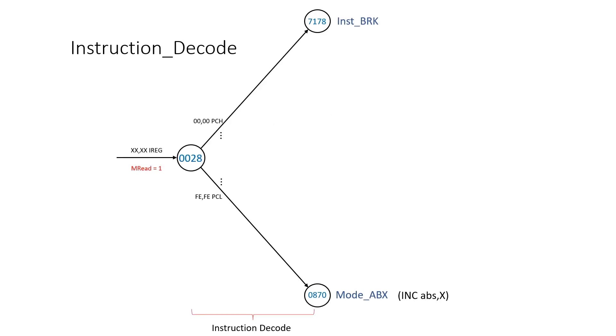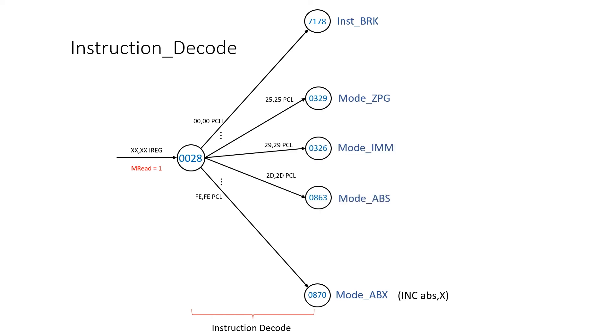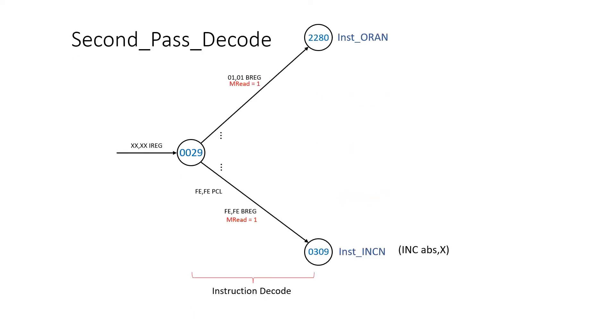In diagrammatic form for the rulebook, we include these arcs to these various instructions at the instruction decode node, which is rule 28. In second pass decode, we add these instructions to rule 29. Here I've drawn it as a single arc with three different labels. We also initiate the memory read for the B register at this stage.